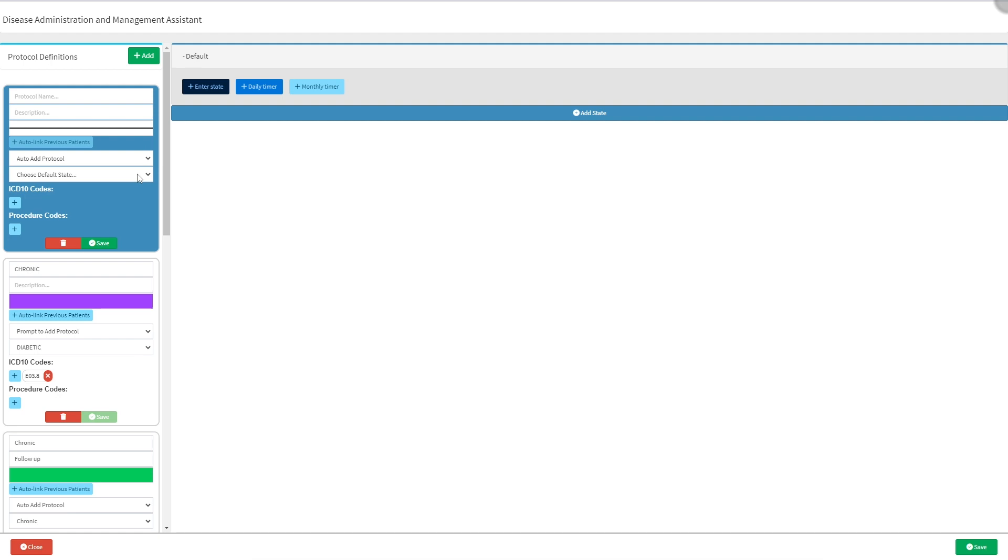Whenever the protocol is added to a patient, default states and times are automatically applied. For more information regarding the default state of protocol, please refer to the Dharma default state user manual, linked in this video's description.